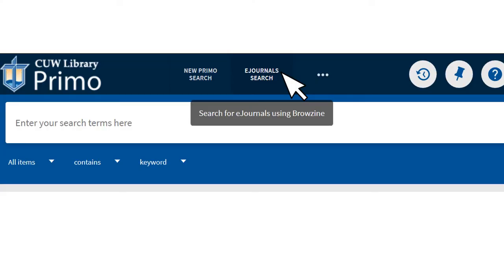To find a specific journal, use the e-journal search to find the journal title, then use the options to locate the year, volume, and issue you need.